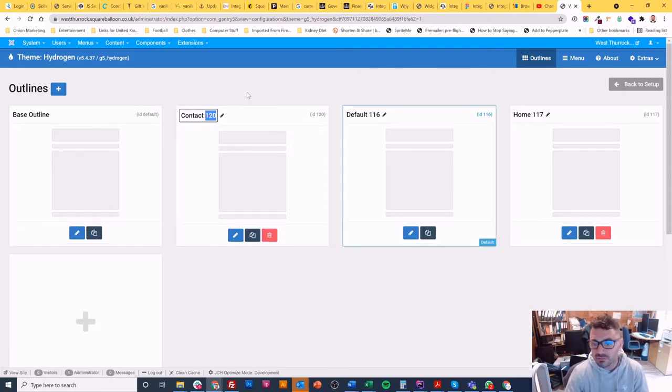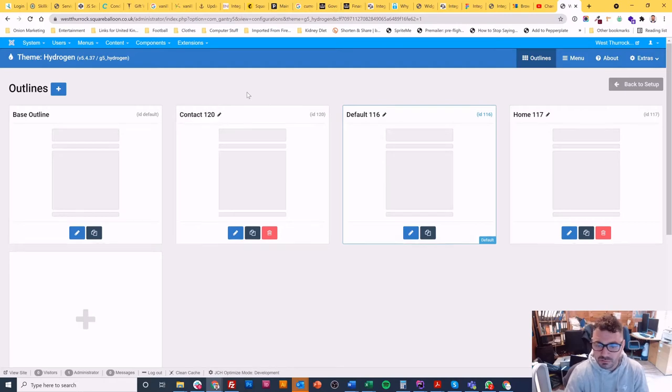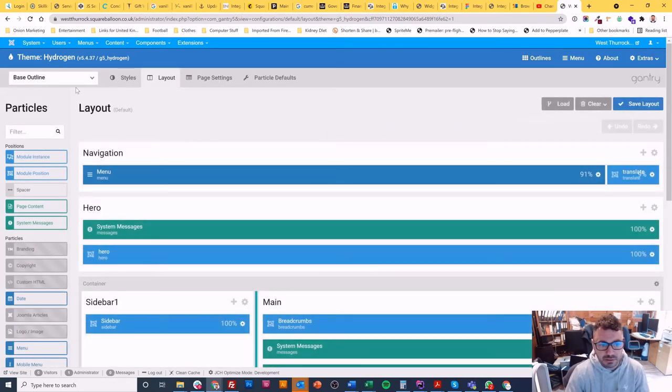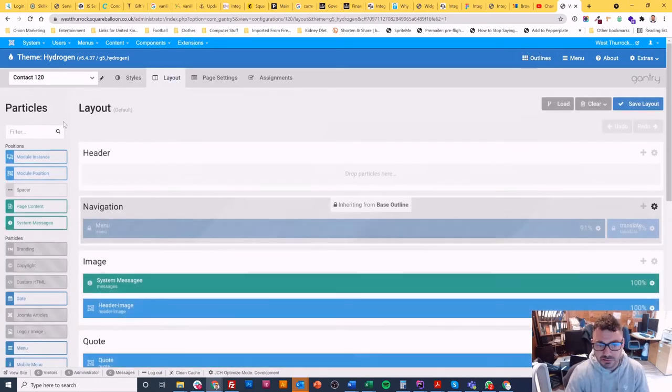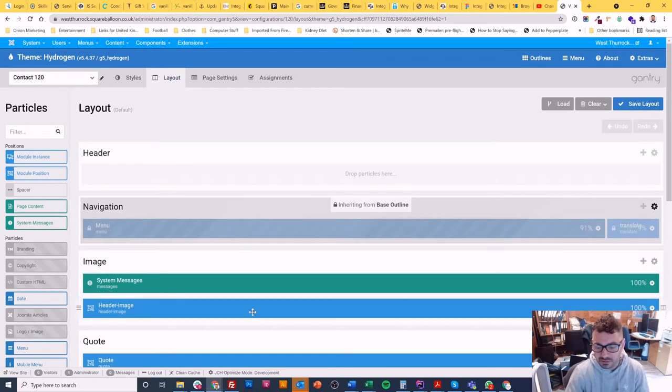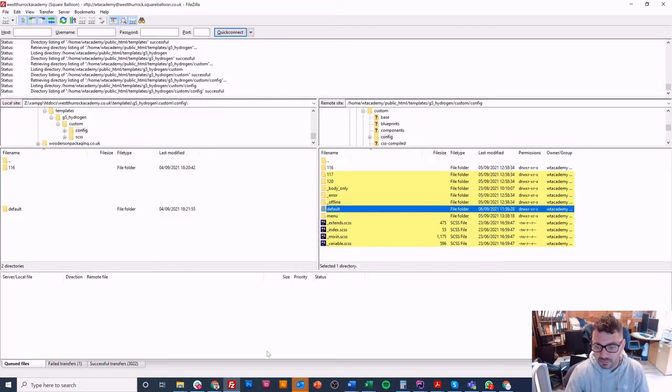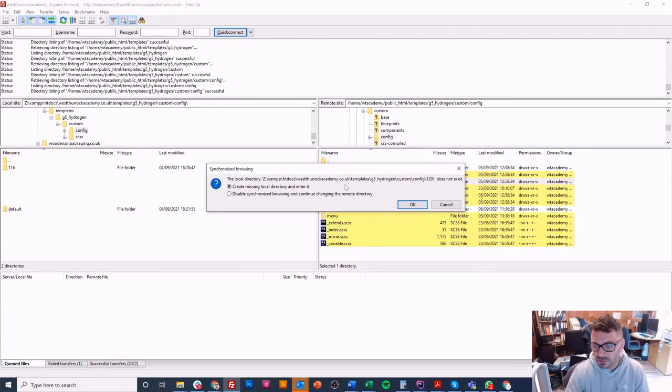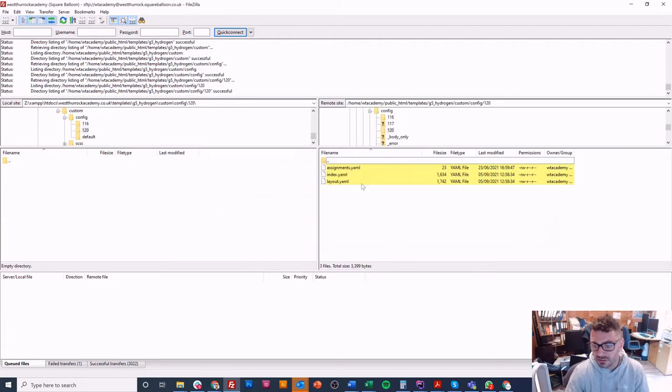Now what I do is I click on this pencil and I rename them and I put the number next to it, because you don't want to be having to come into the screen every time. So now when I go back here and I change to the contact page, it's 120 and I can see it.